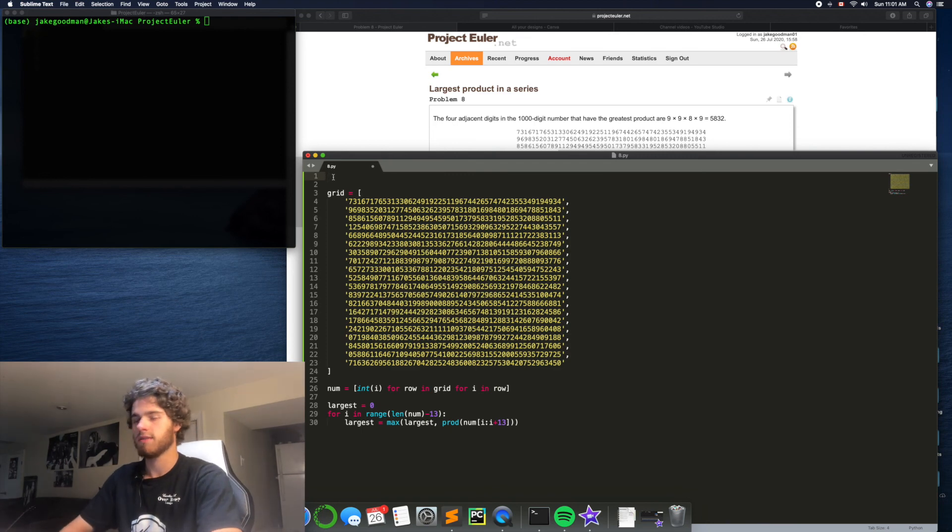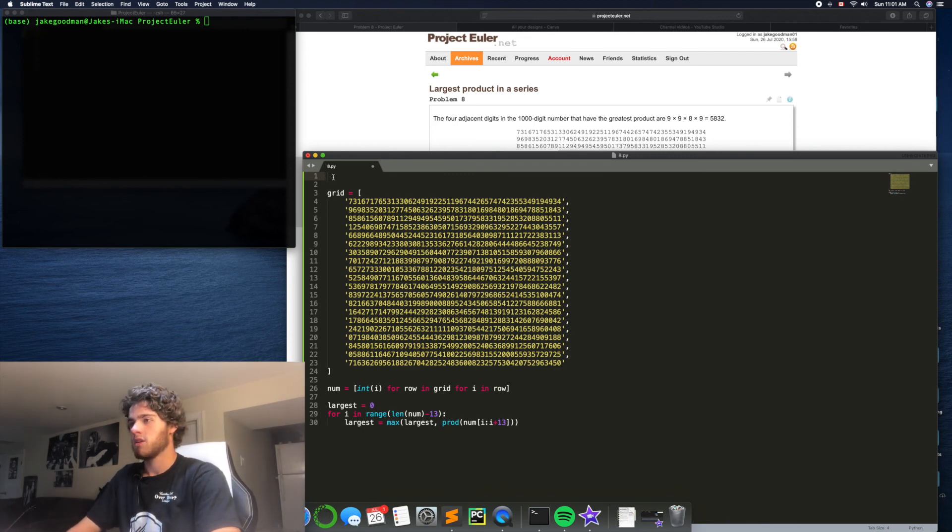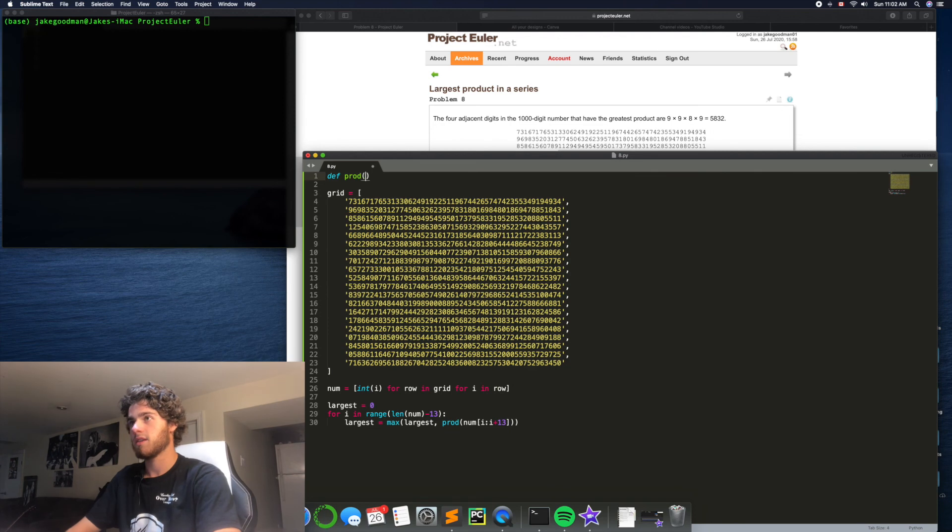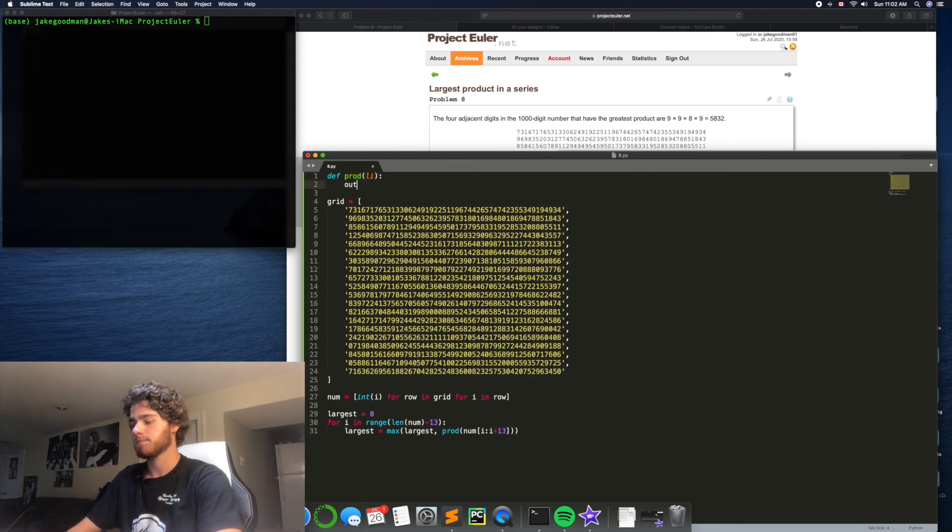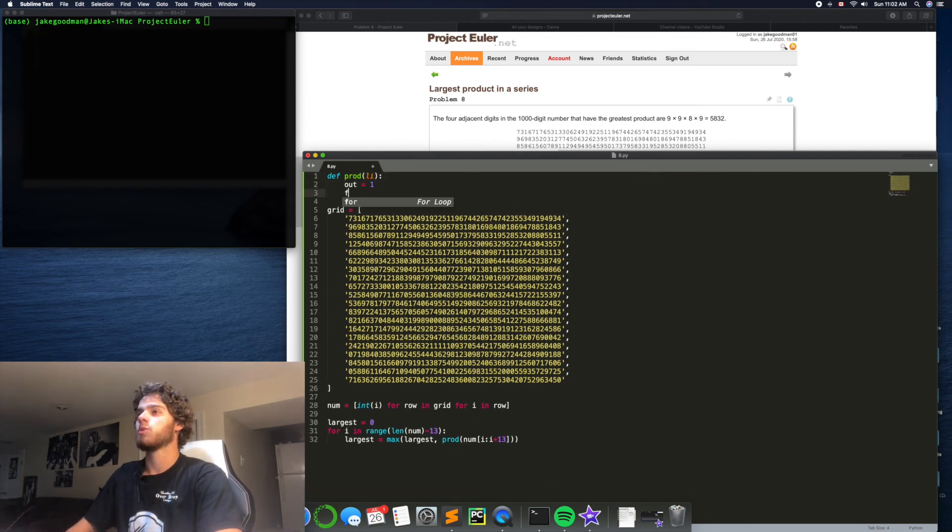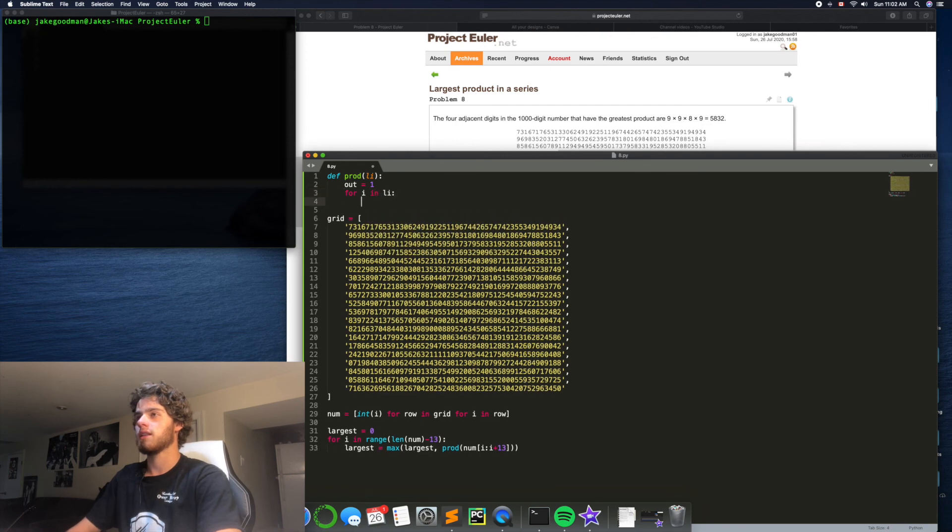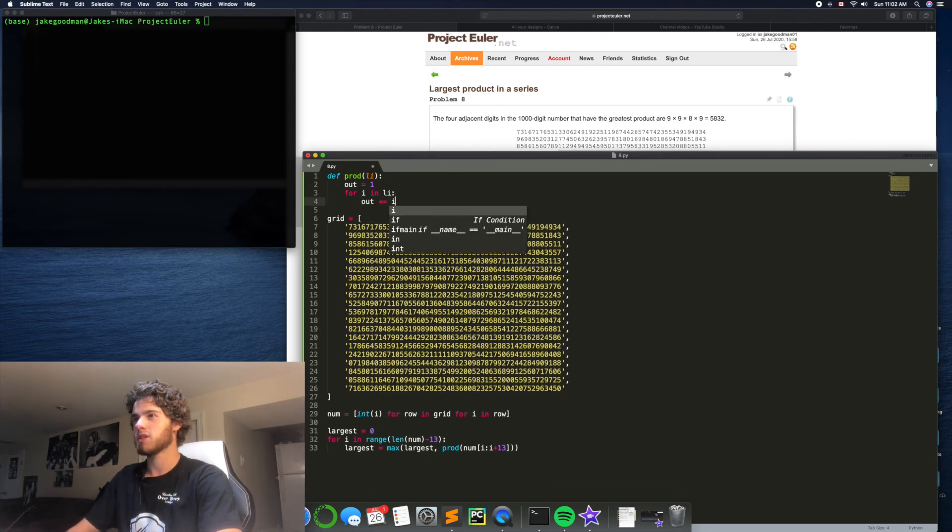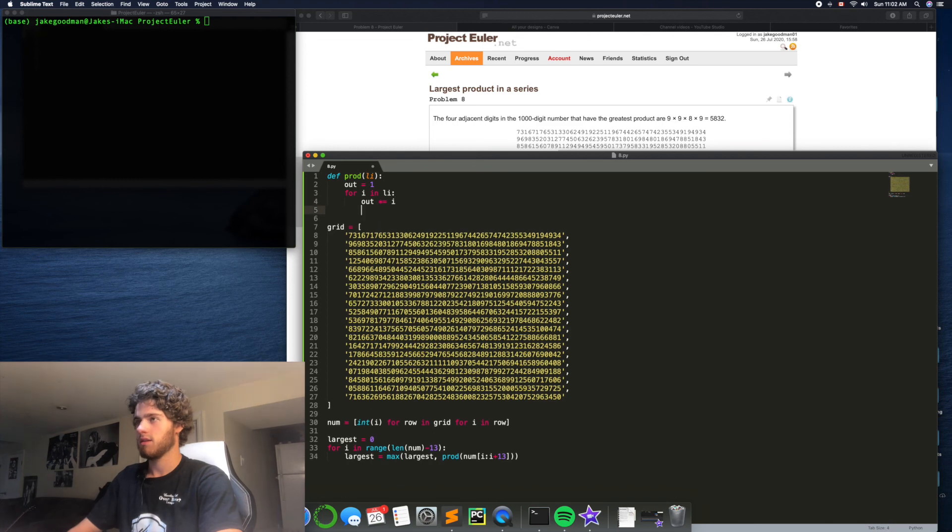and return the product of all of the digits in that list. So, let's say def prod takes in a list, out equals 1, and then for i in li, out times equals i, return out.